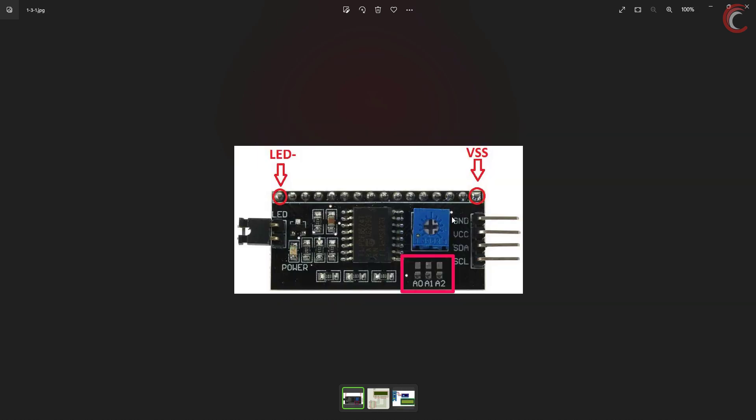This is how the actual PCF8574 looks like, and as you can see, this end must be connected to the LCD VSS and the other end to the LED minus pin. By the way, you can control the LCD contrast using this potentiometer here.